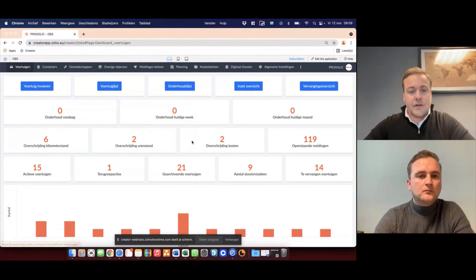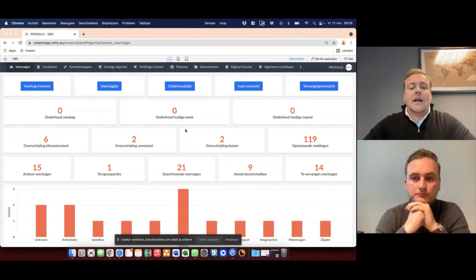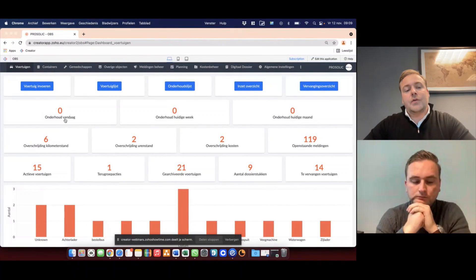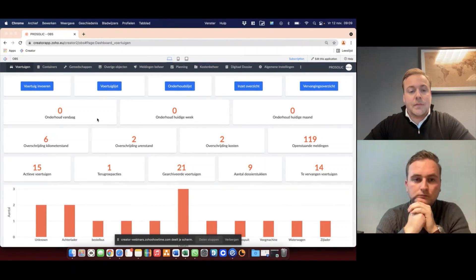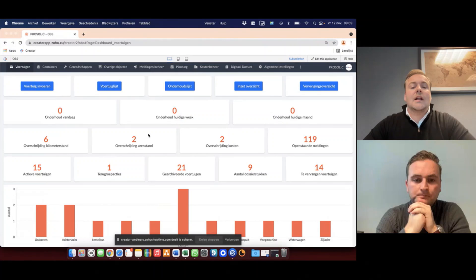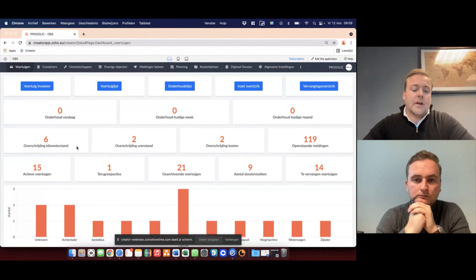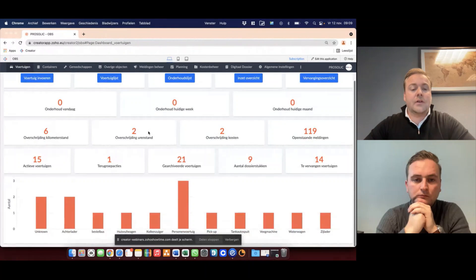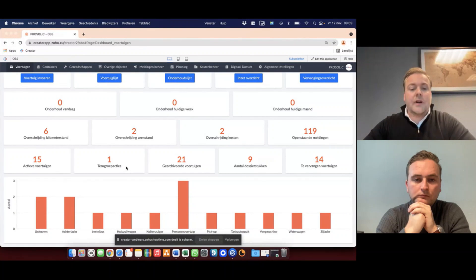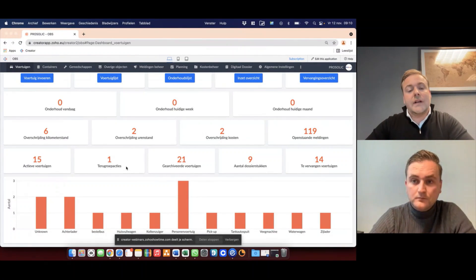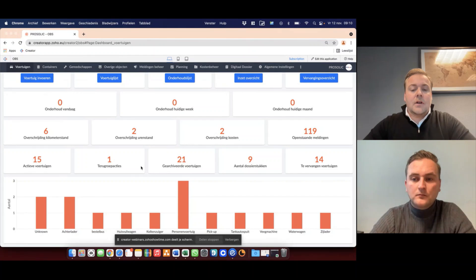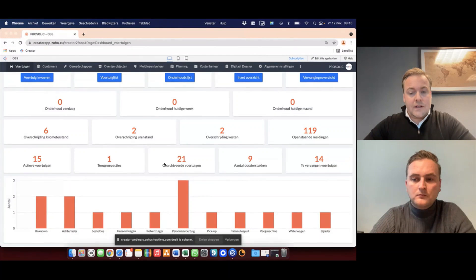First, we start with a dashboard. The dashboard contains an overview of the maintenance which has to take place today, next week, or this month. It also shows us how many kilometers a vehicle has driven, what the costs are for a vehicle, and if there are known recalls, which are provided by an open dataset within the Netherlands.